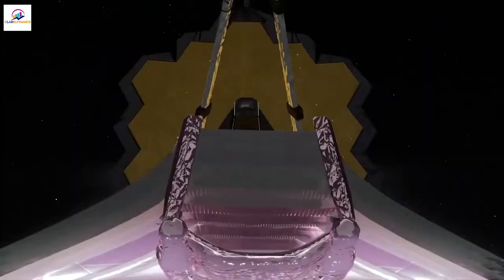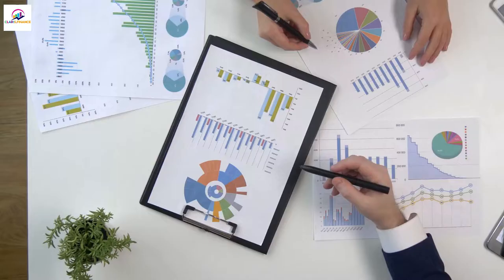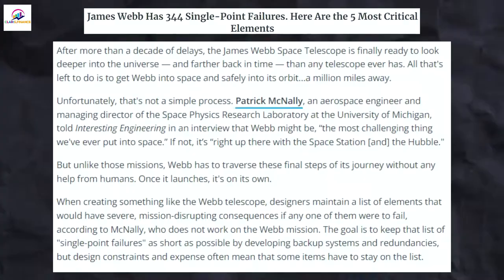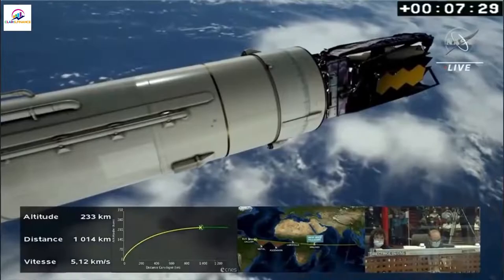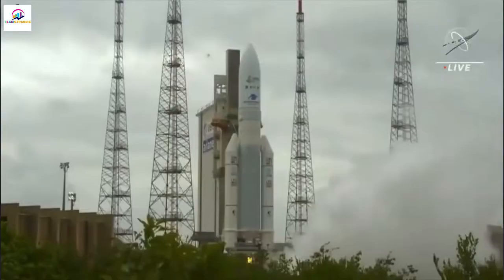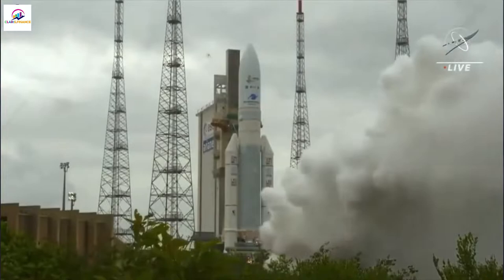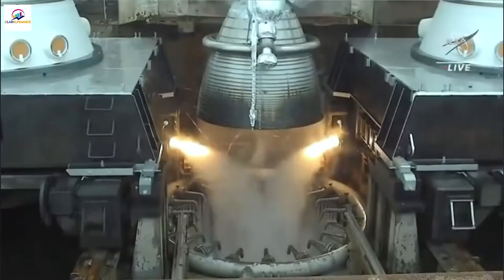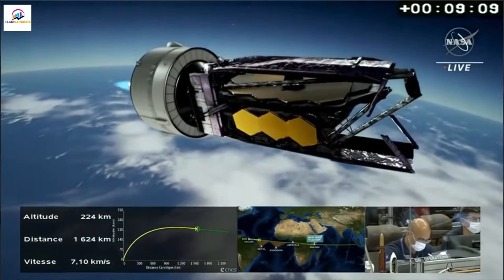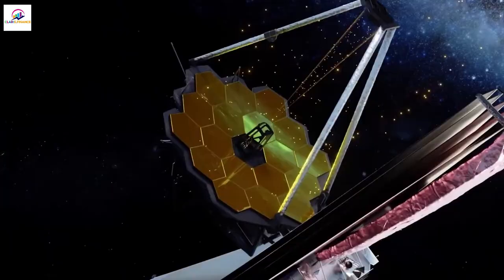In 2018, an independent review board made a report that said there were 344 single-point failures or steps that had to work for the mission to be successful. But the telescope was put in the nose of an Ariane 5 rocket and sent into space safely from the spaceport of the European Space Agency in French Guiana in December 2021. After the rocket took off, it broke away and began to spread out. NASA says the first deployment happened about 30 minutes after launch, when the solar panels opened up.